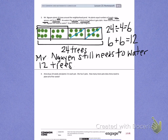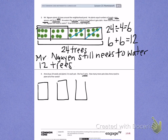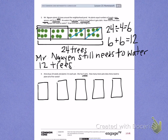Number 4. Anna buys 24 seeds and plants three in each pot. She has five pots. How many more pots does Anna need to plant all of her seeds? We're going to start with Anna's five pots: pot one, pot two, pot three, pot four, and pot five.